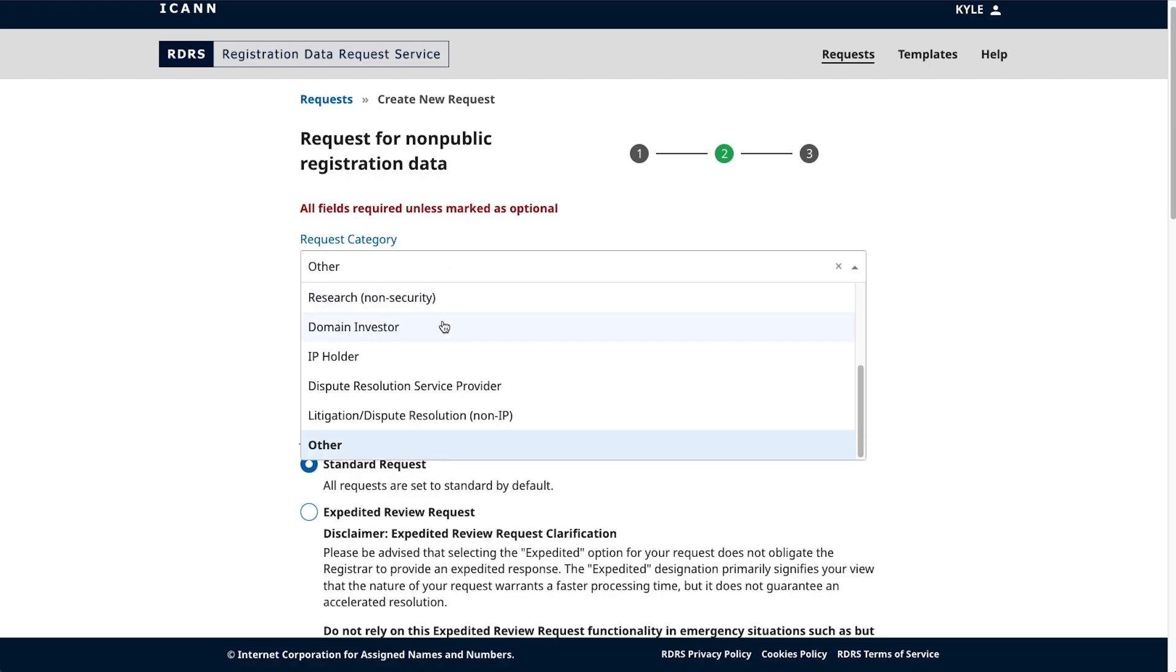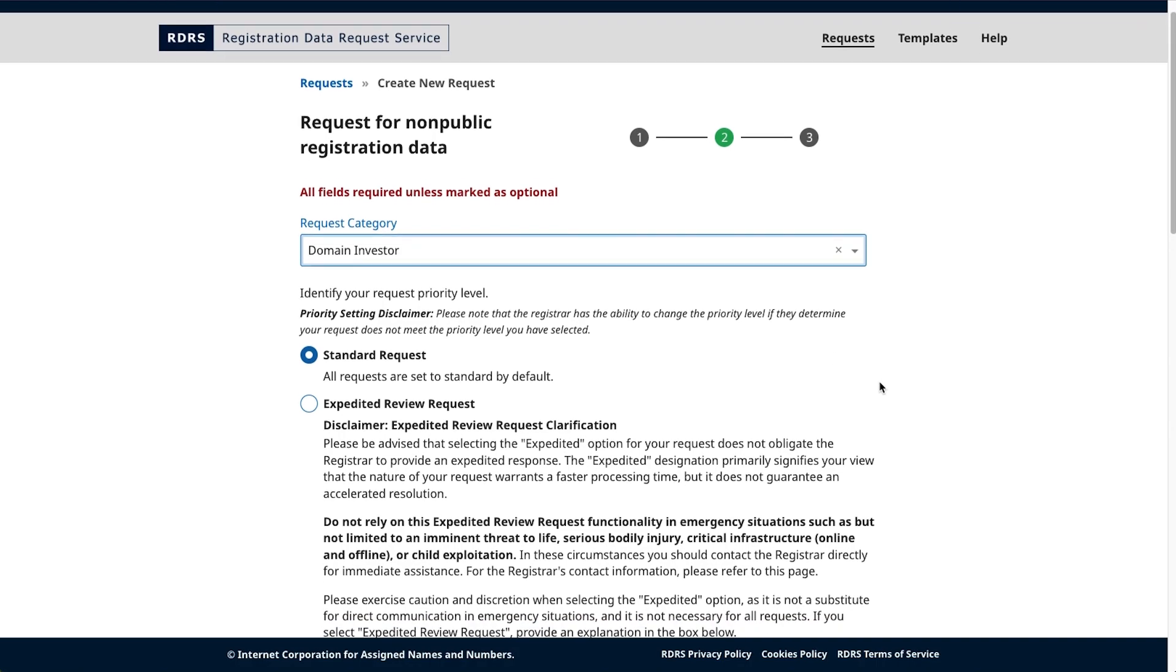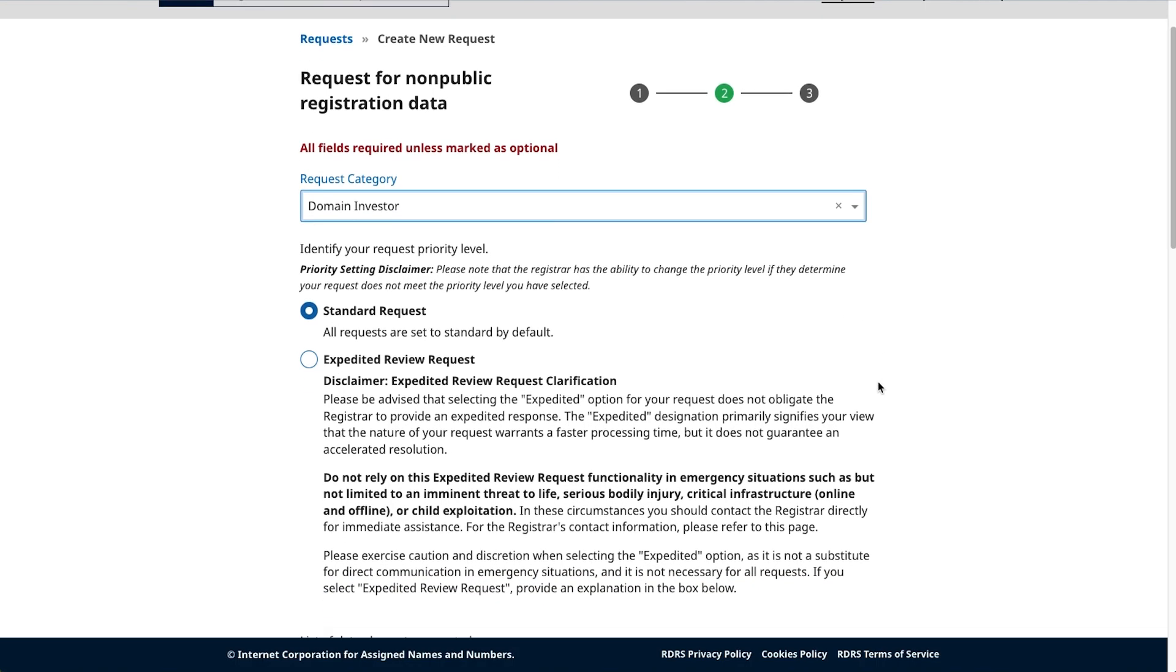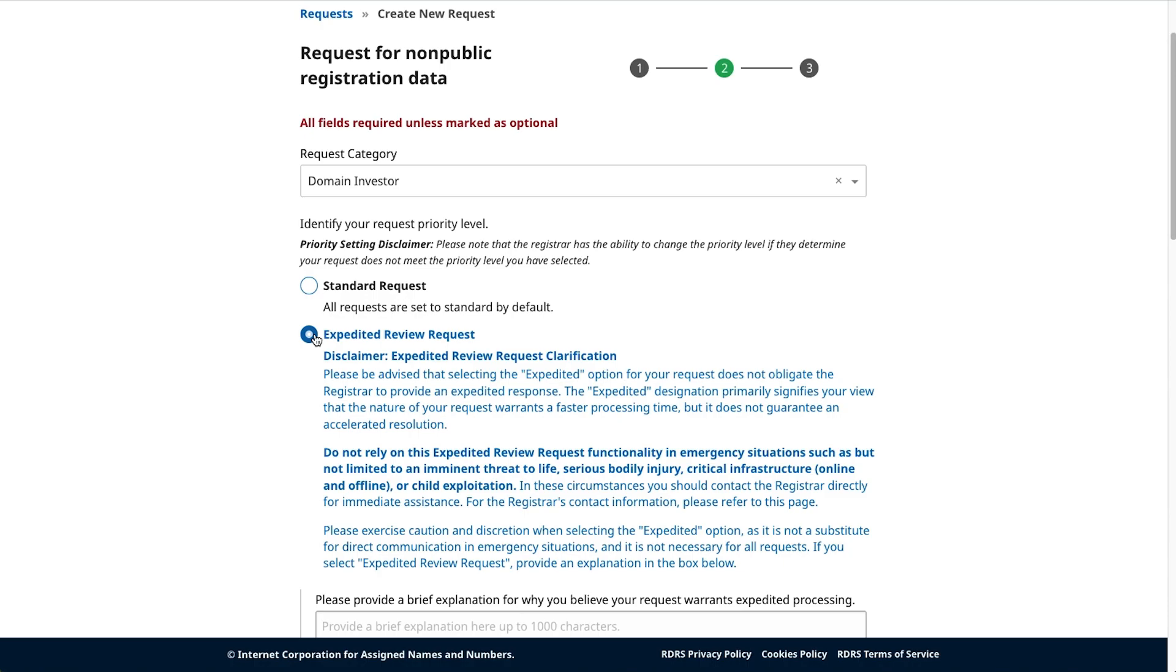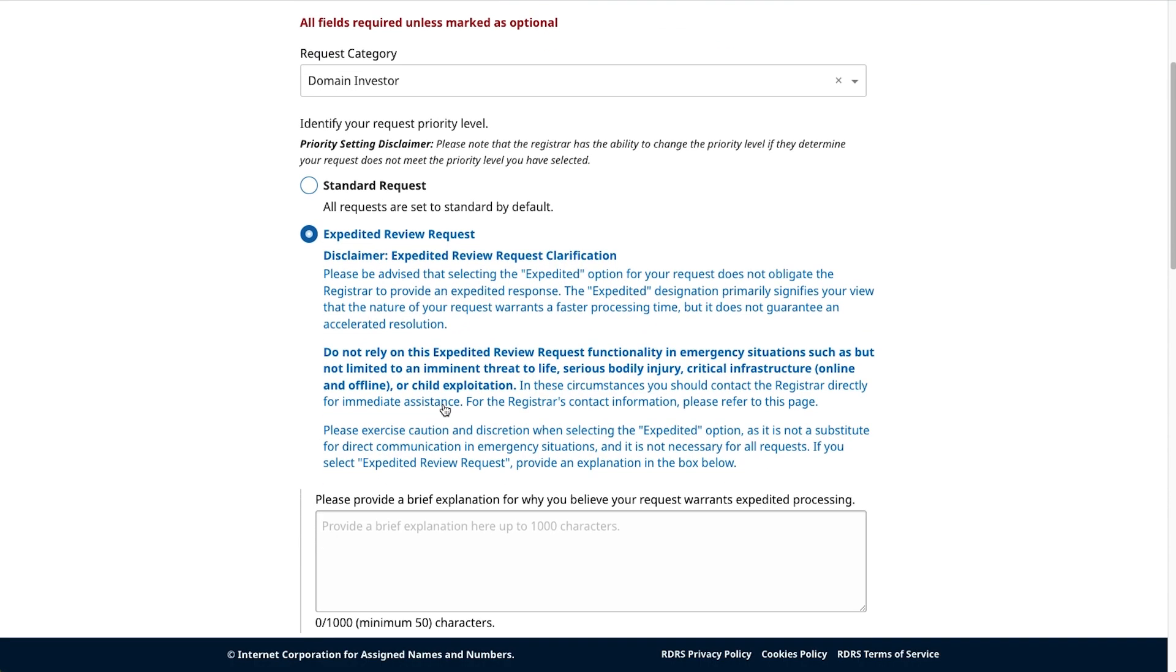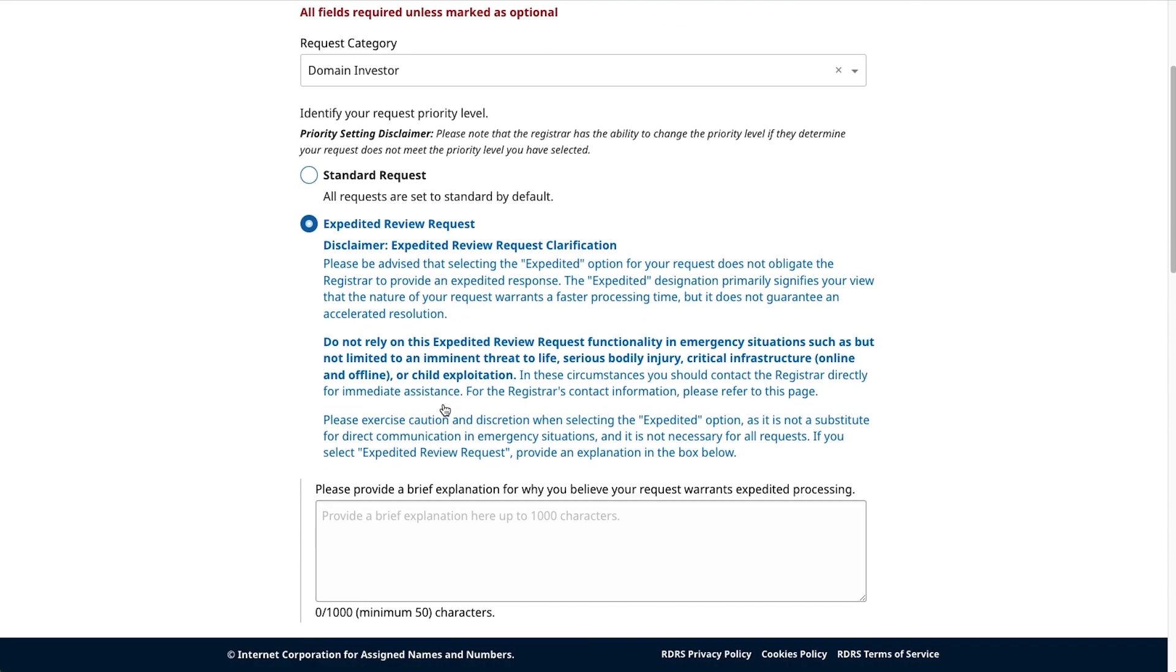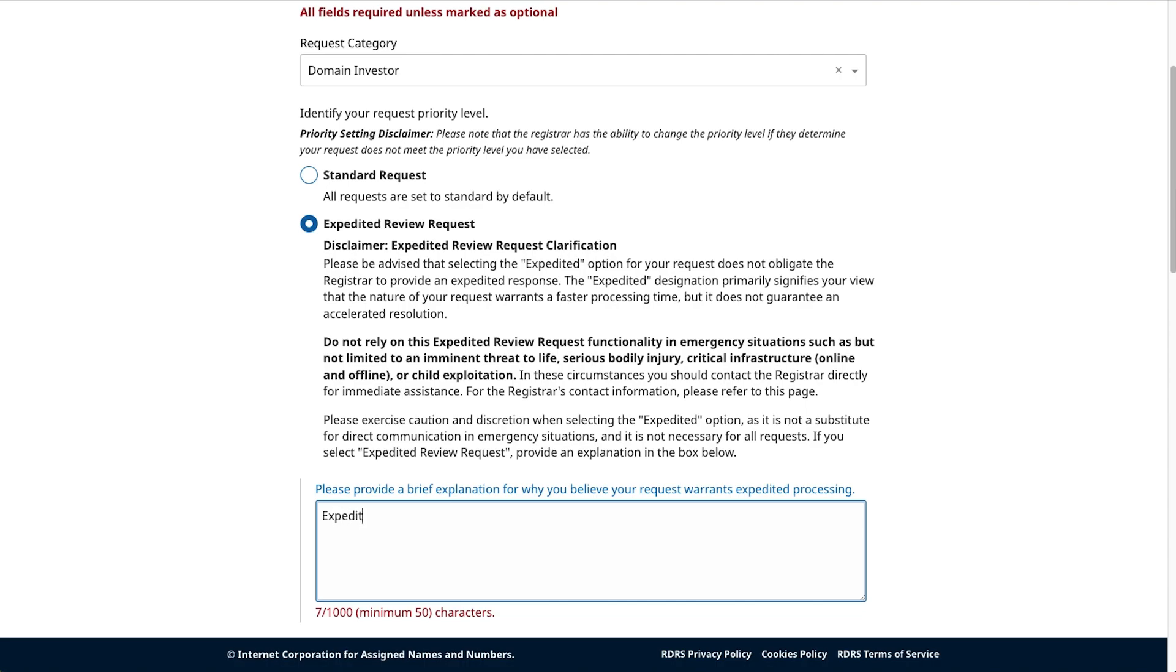Below this, select the priority level of your request. This selection will correspond to either an expedited review request or a standard request. You would select expedited review if the nature of the request could prevent harm, but please note it is not a substitute for direct communication in emergency situations and that ICANN does not enforce expediency or service level targets with registrars participating in the service. If the request is expedited, you would provide a reason in the rationale text box that appears and should follow up outside of the system.